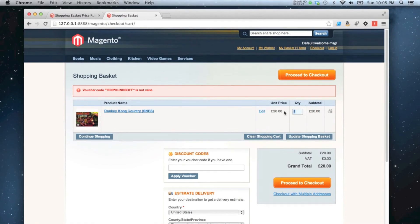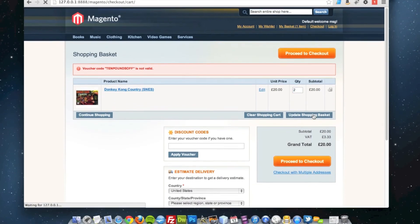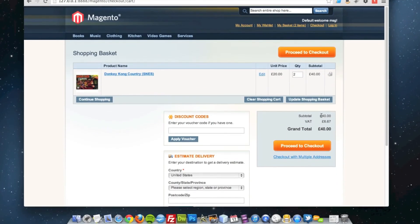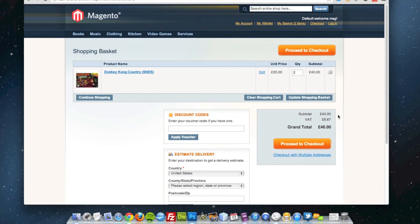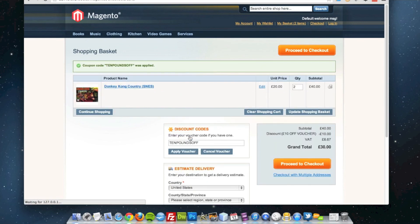What I can do is up the quantity to two. So now we've got a subtotal of £40, which is well over the £22 minimum requirement. I can put my discount code back in, and apply the voucher.